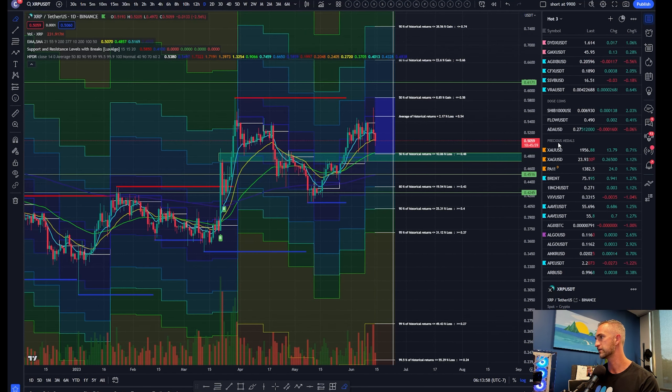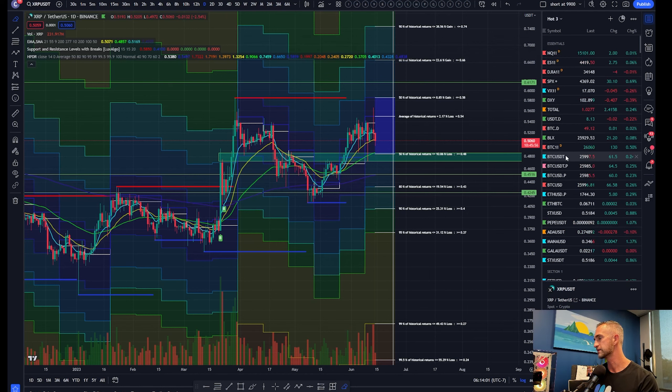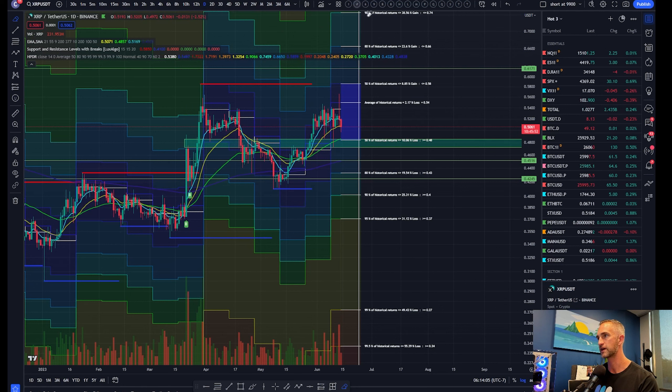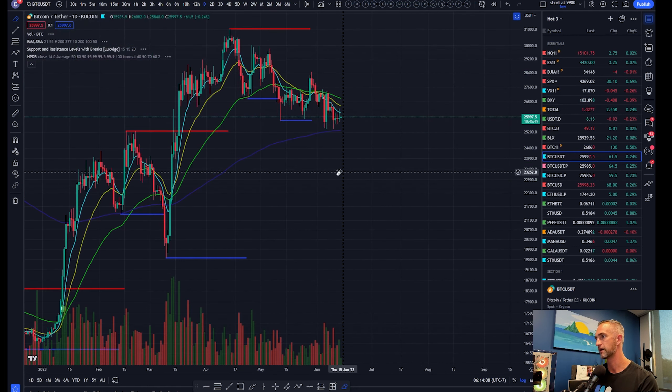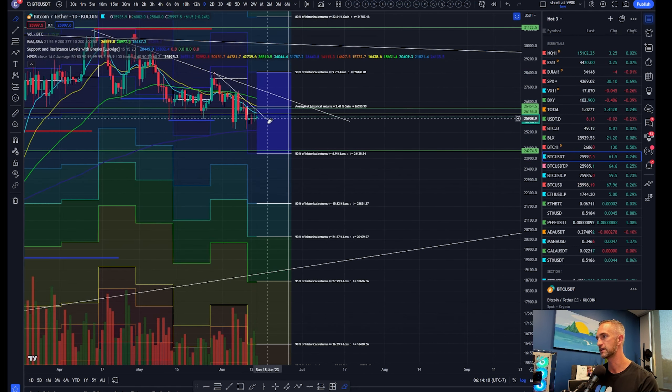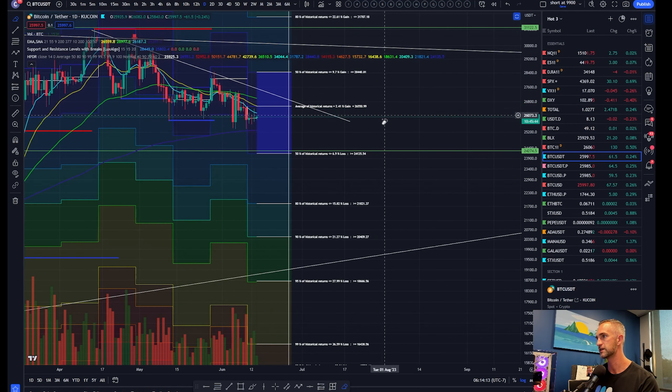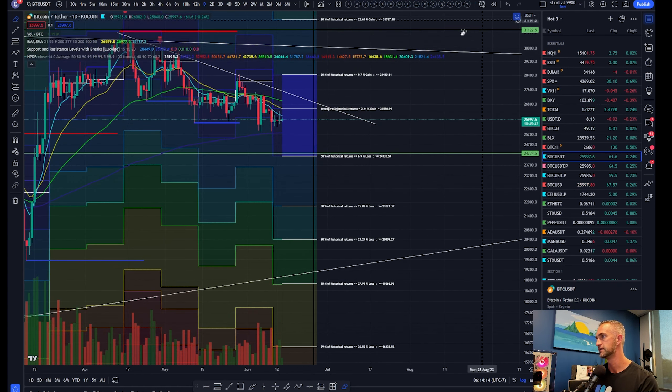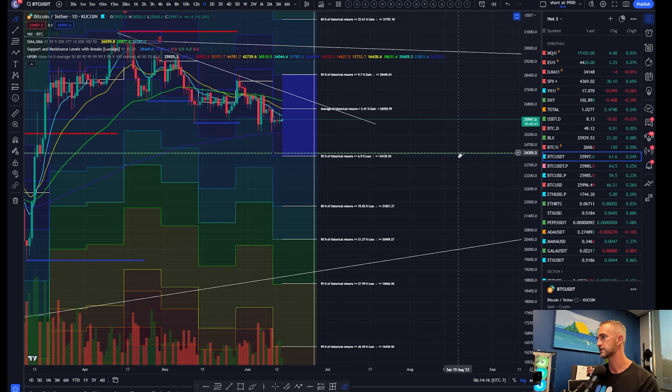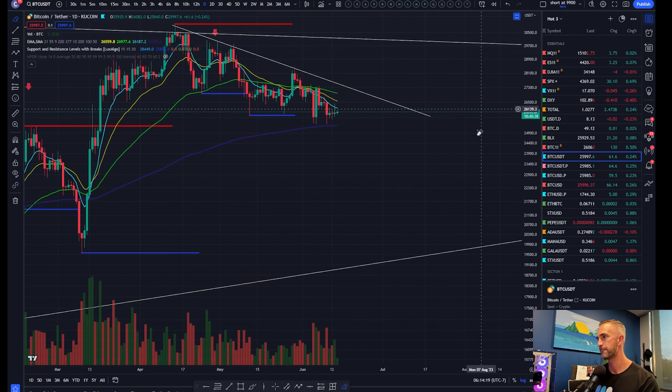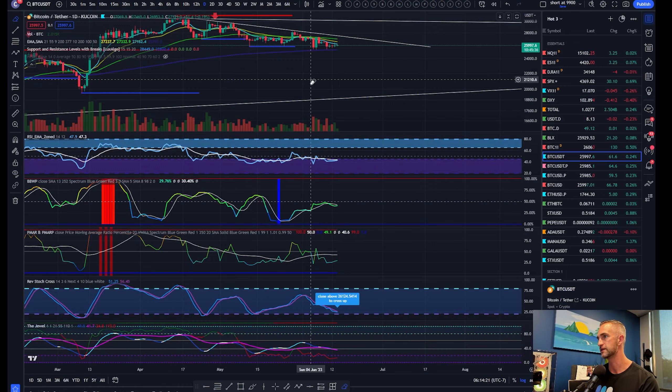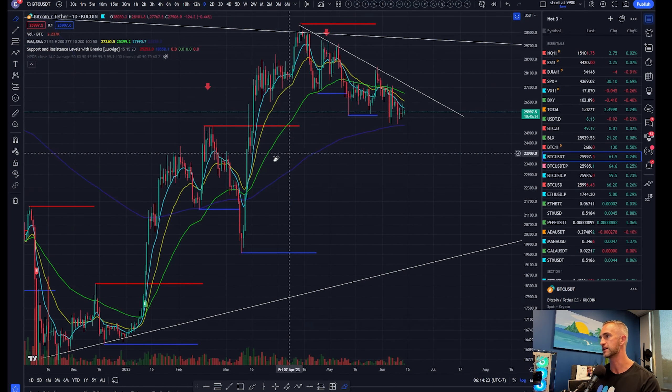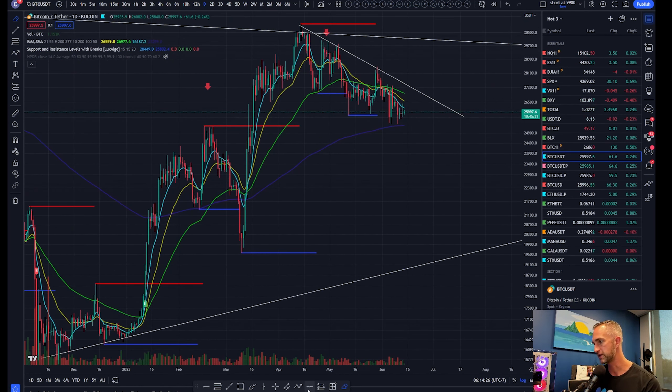We're talking about Bitcoin on the daily timeframe. I'm going to get rid of some of my trend lines here and clean up the chart just a little bit. Here's what I want to bring up right now. Starting off back here, if you've been on the channel for some time, we did call this one out.